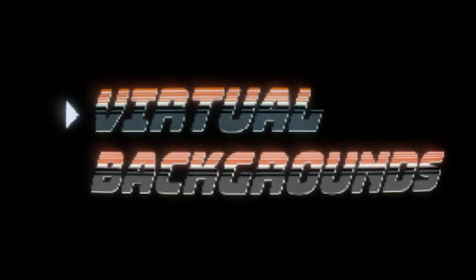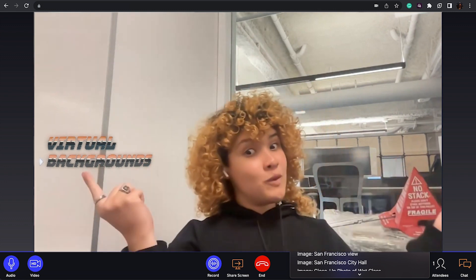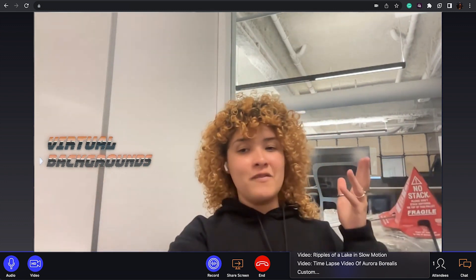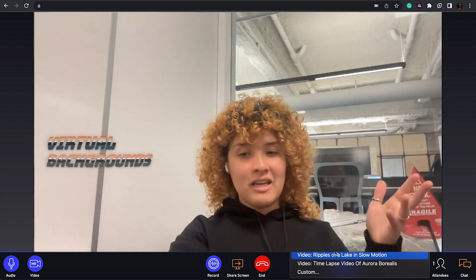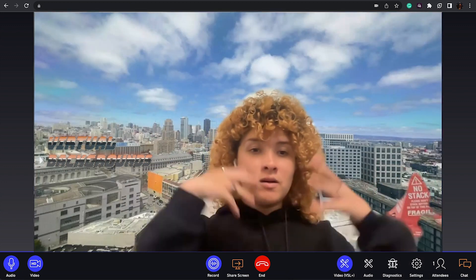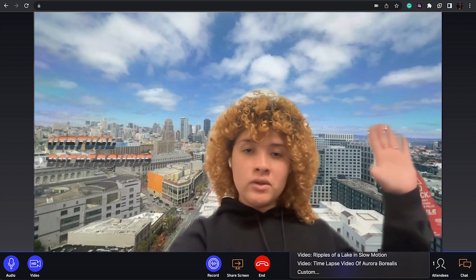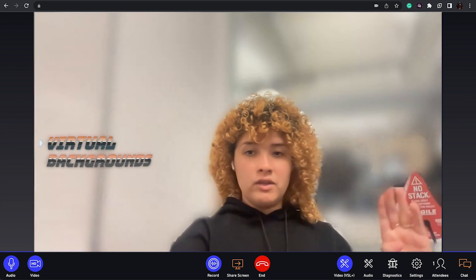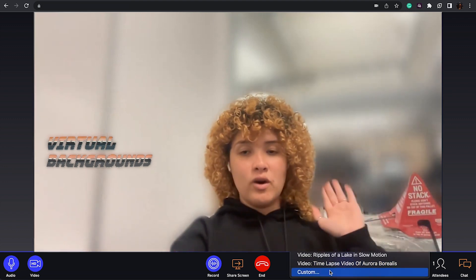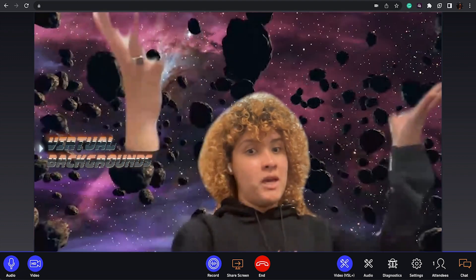The last thing we added for video is actually virtual backgrounds. Some of you might have a messy room or office, so it might be nice to just put a San Francisco view — it detects who you are and encapsulates everything else. You can even make the background a little bit blurry, hide everything else, add customizable views, or go to outer space.